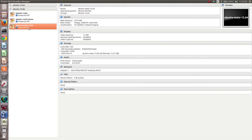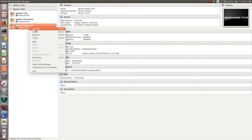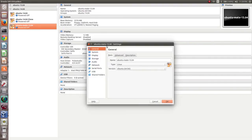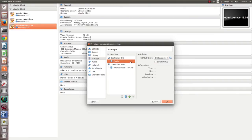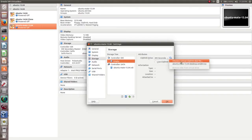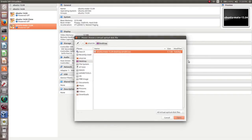Now the virtual machine is ready. Then right-click and select Settings, then select Storage. Click on the CD icon, then click on Choose a Virtual CD or DVD. Select the ISO file of Ubuntu MATE which you downloaded, then click Open.